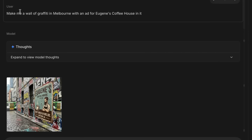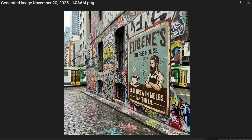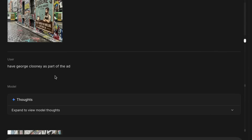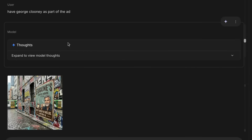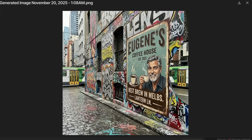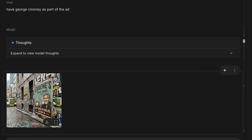Another example leverages built-in knowledge: I asked it to make a wall of graffiti in Melbourne with an ad for Eugene's Coffee House. It puts a tram in the background and creates a lane realistic for the kind you'd see graffiti on in Melbourne. There seems to be a mirror effect here, and we can see the actual ad. We can then easily manipulate it — putting in a celebrity like George Clooney as part of the ad replaces the previous character.